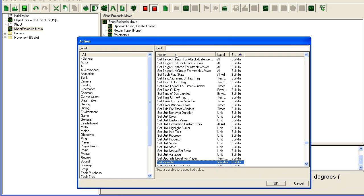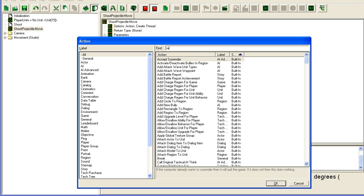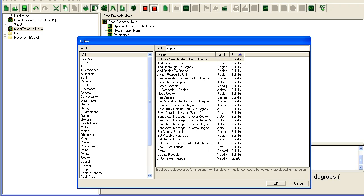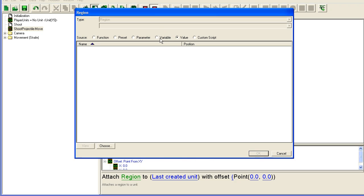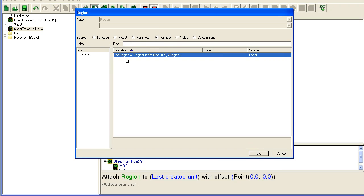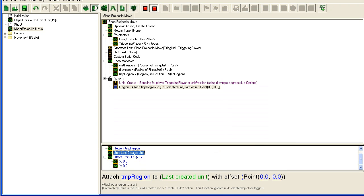We have to attach our region to the baneling. So region here, you find attach region to unit. So we're going to take our temp region and attach it to the last created unit, which was baneling, and no offset.